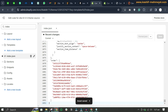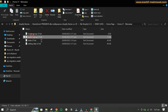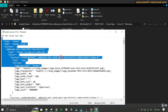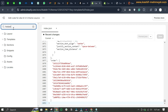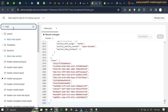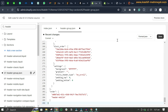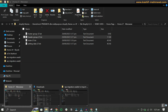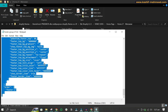Next, go back and open the header group file. Copy all its content, search for 'header' in the theme editor, open the header group file, paste the data, and click Save. Then do the same for the footer group file.